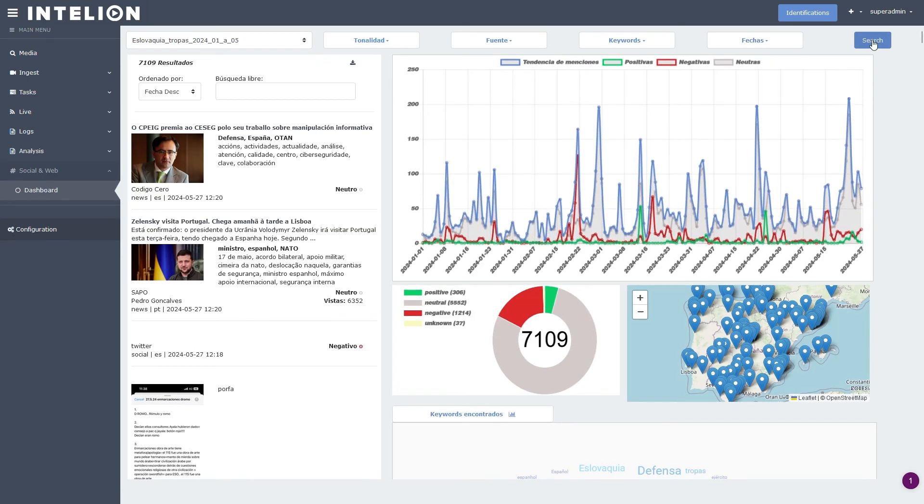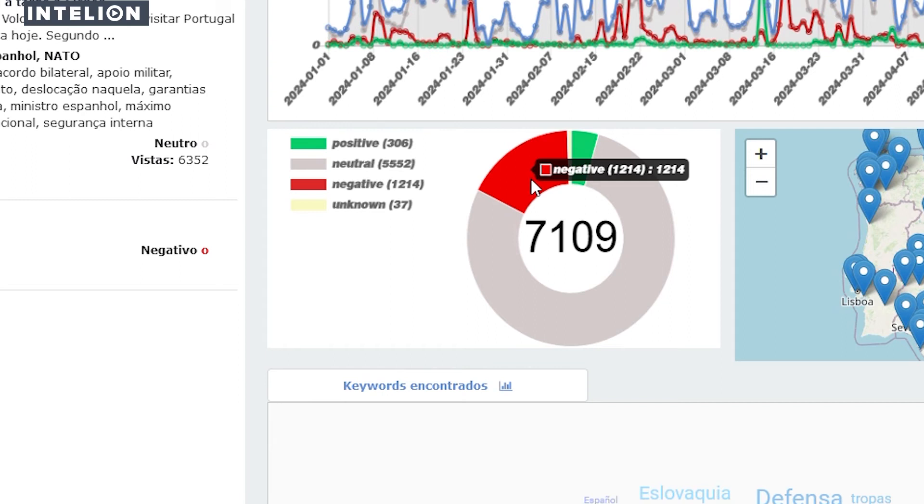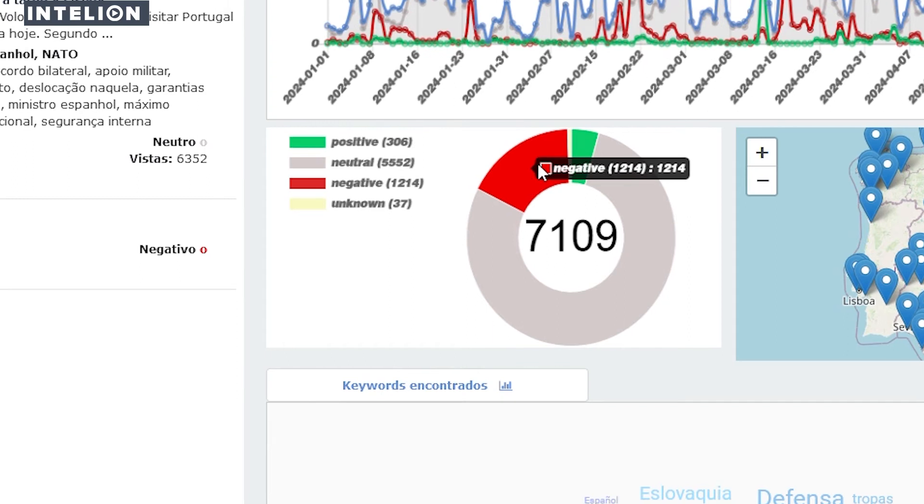Here you get an overview of how positive, negative or neutral the sentiment is.